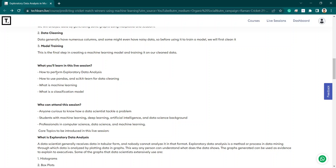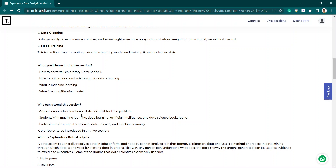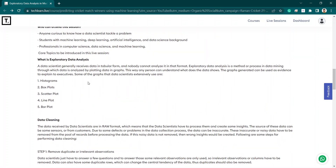In this live session you will learn how to perform exploratory data analysis, how to use pandas and scikit-learn for data cleaning — the most popular libraries — what is machine learning, and what is a classification model. Anyone can attend this session; there is no restriction.